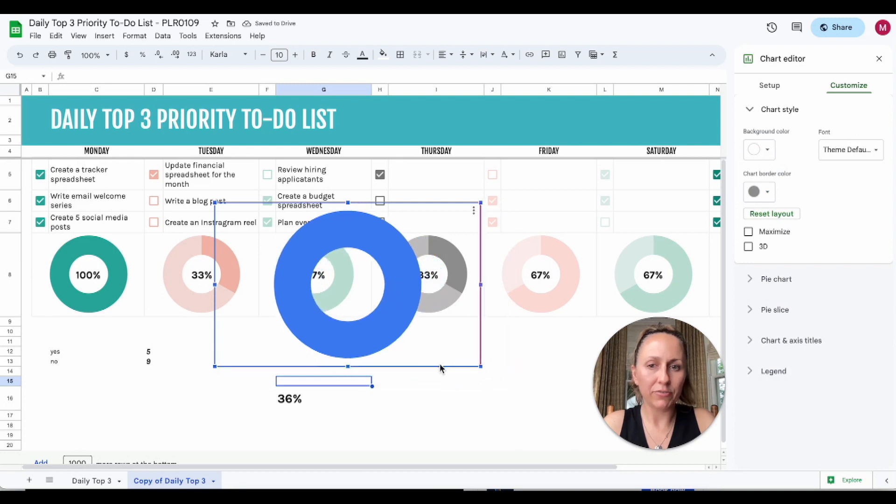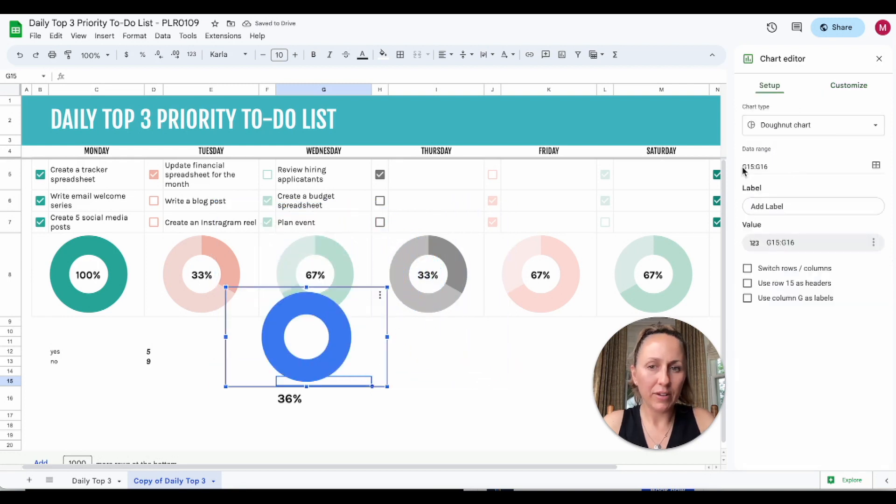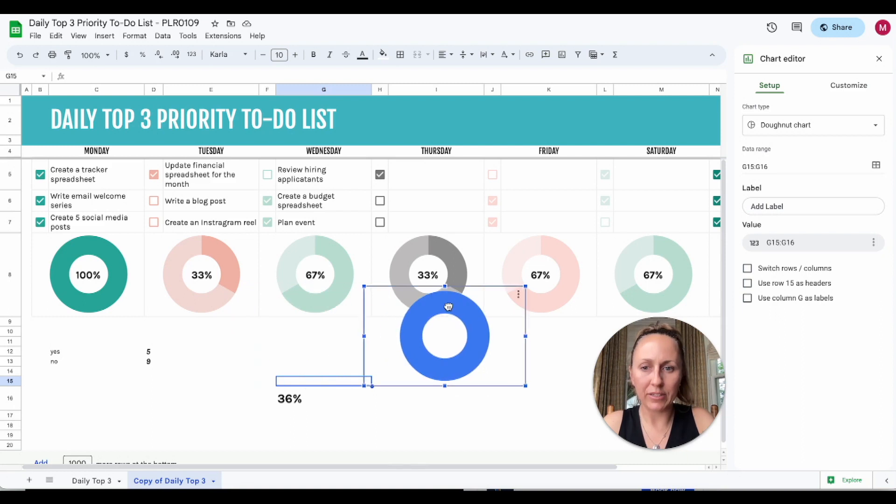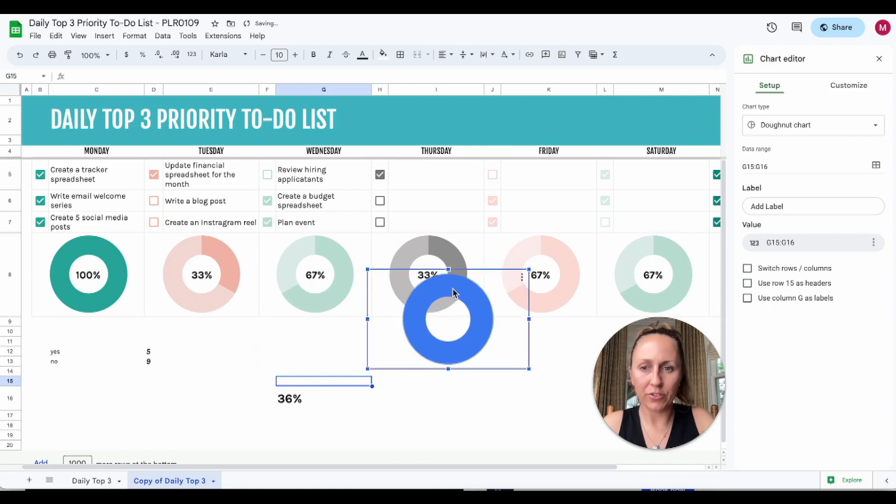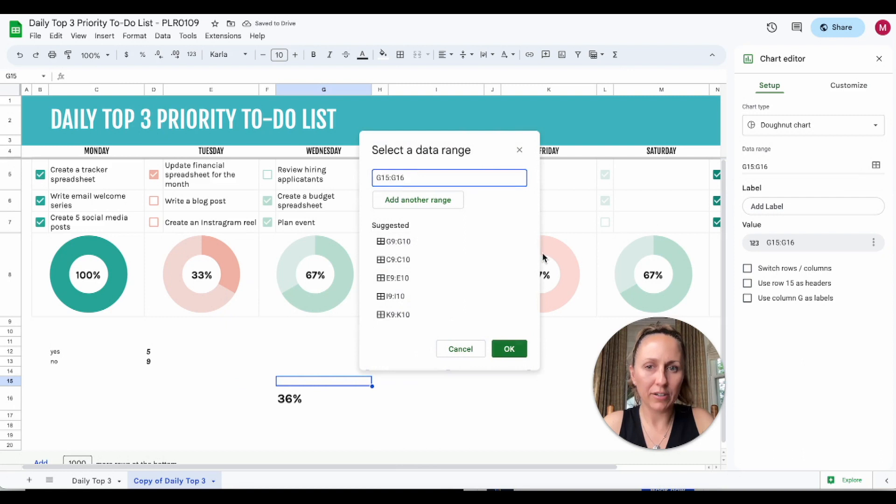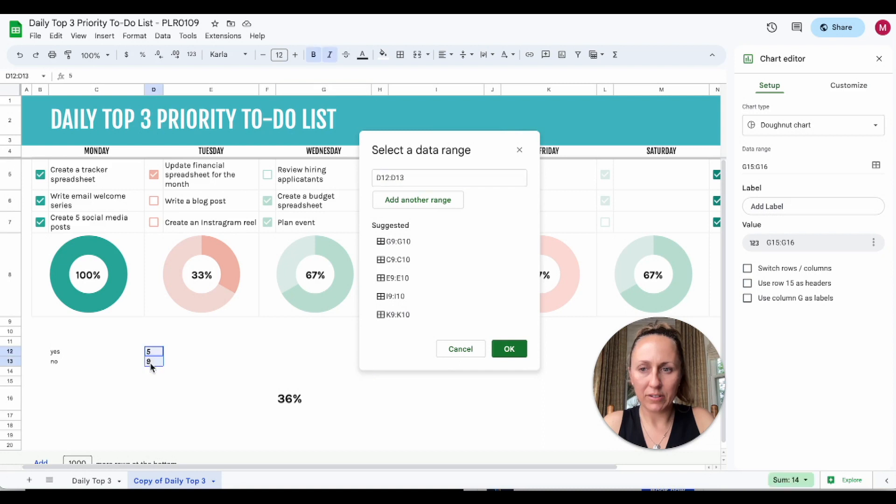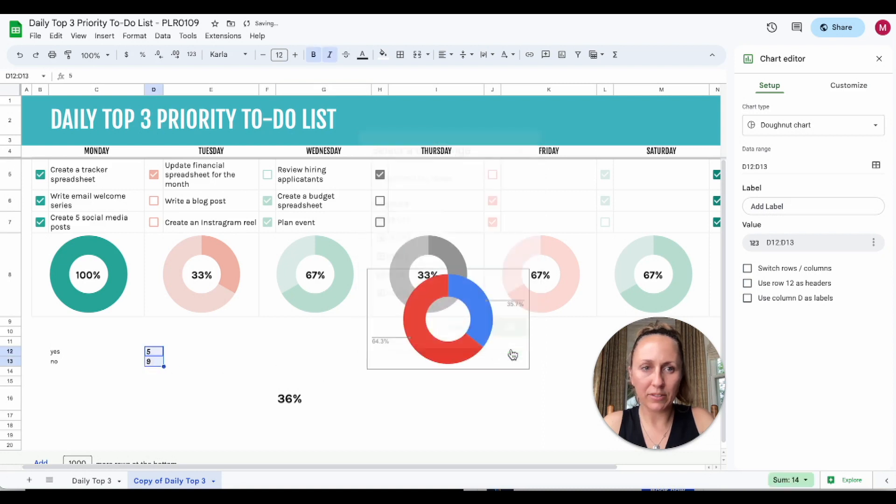I'm going to click here, highlight these two cells, click OK.